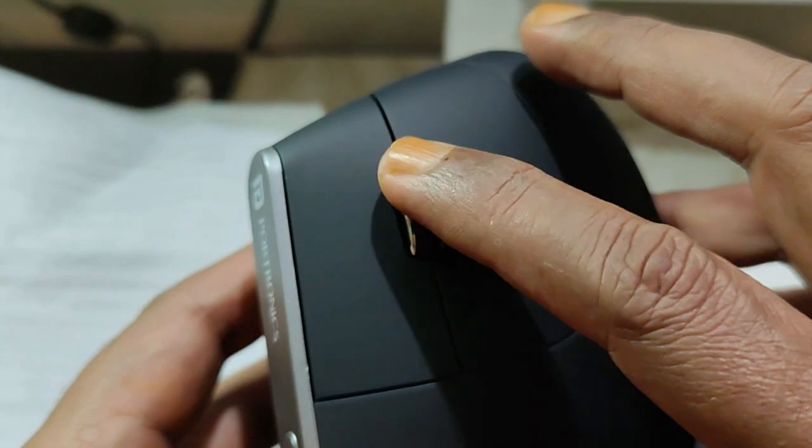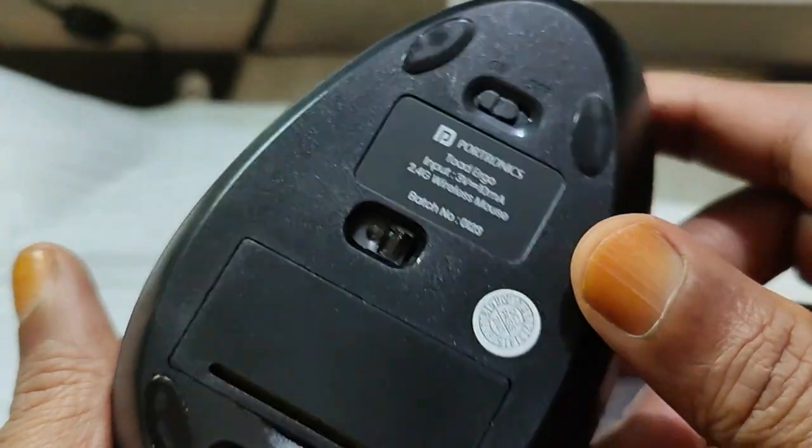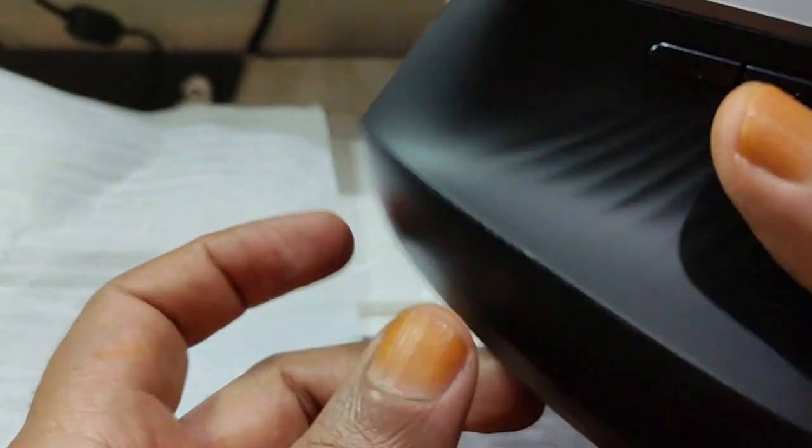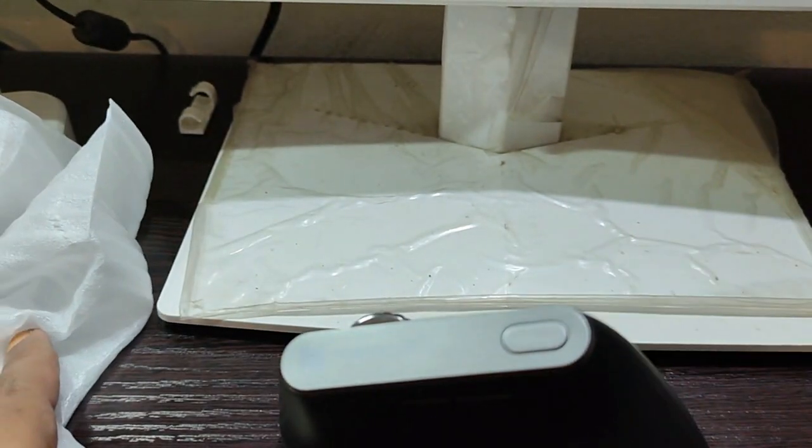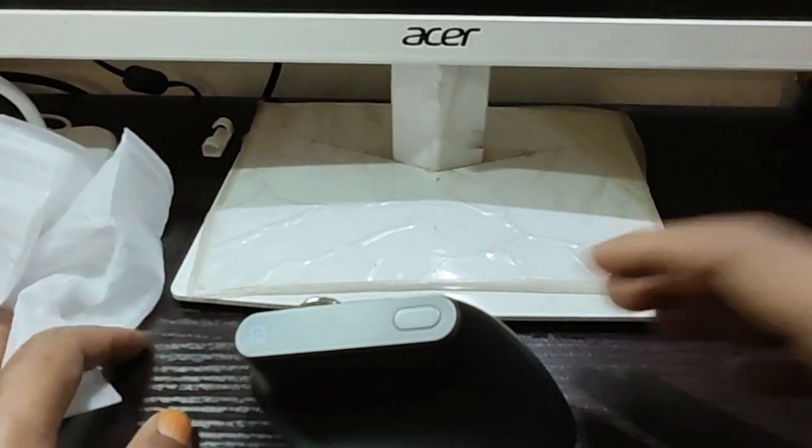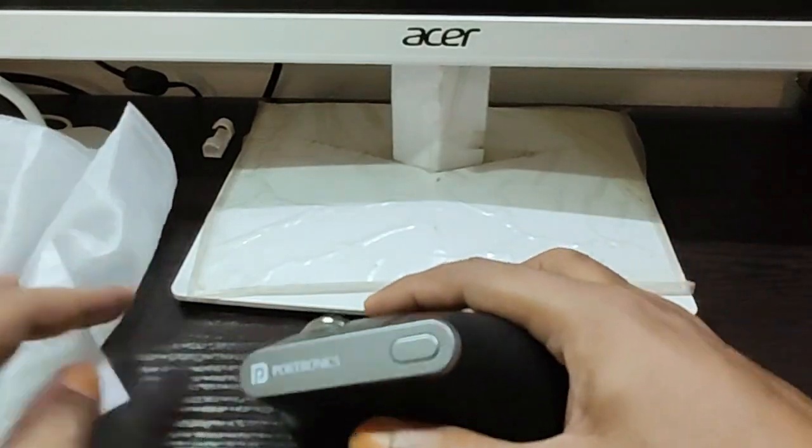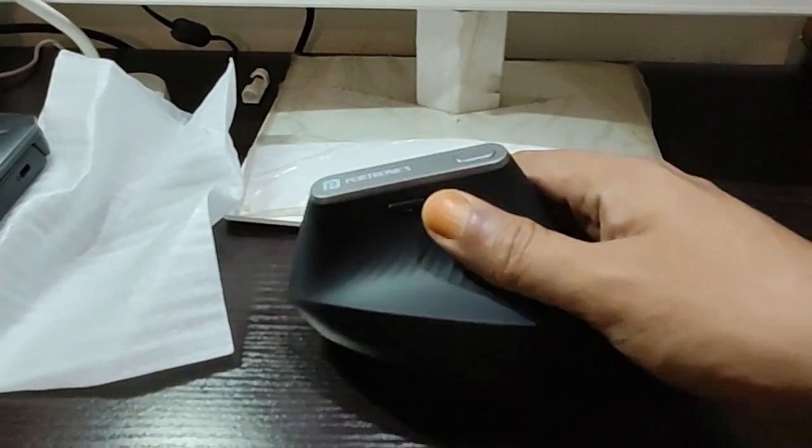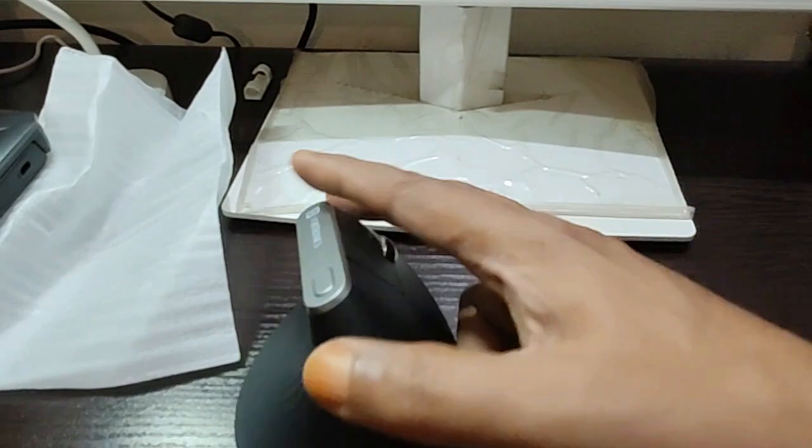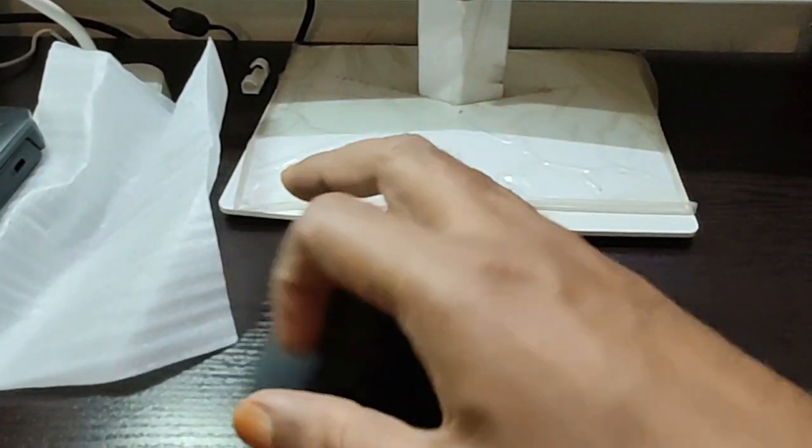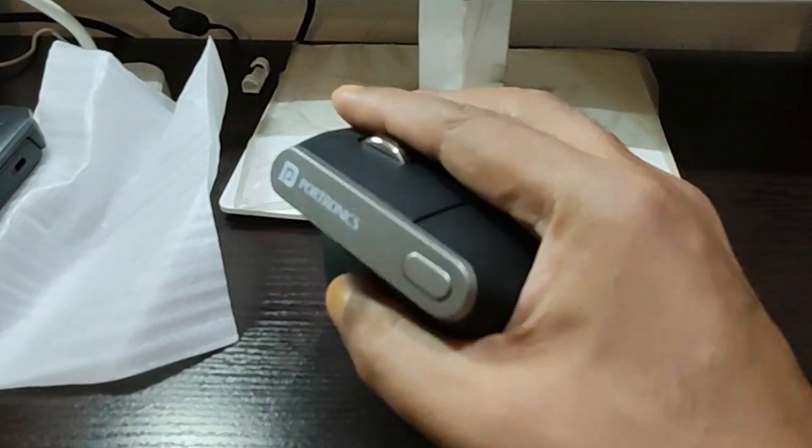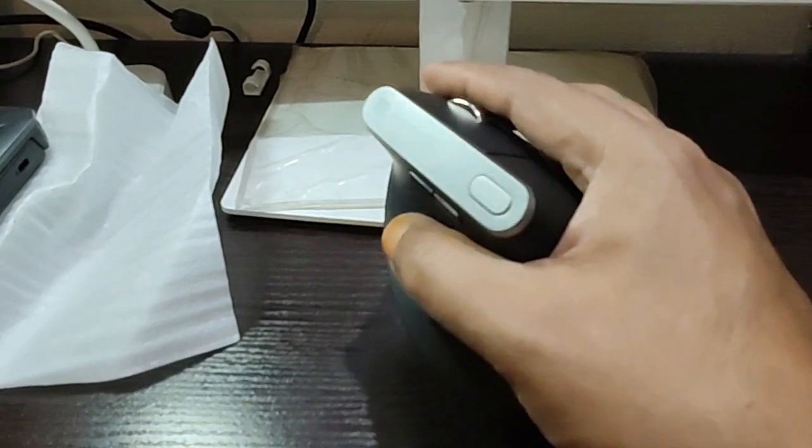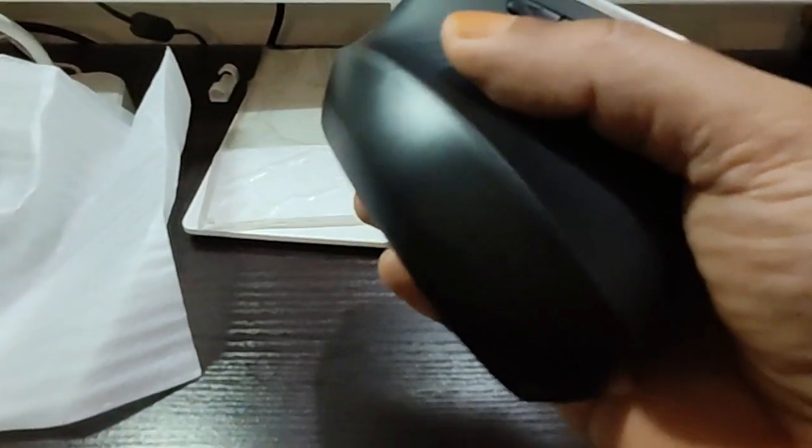So yeah, this is it guys. I've been using this for some time. It actually has smooth scrolling and I don't see any issues with the scrolling. I like the mouse because the feel is really good - it doesn't give stress on your hand.